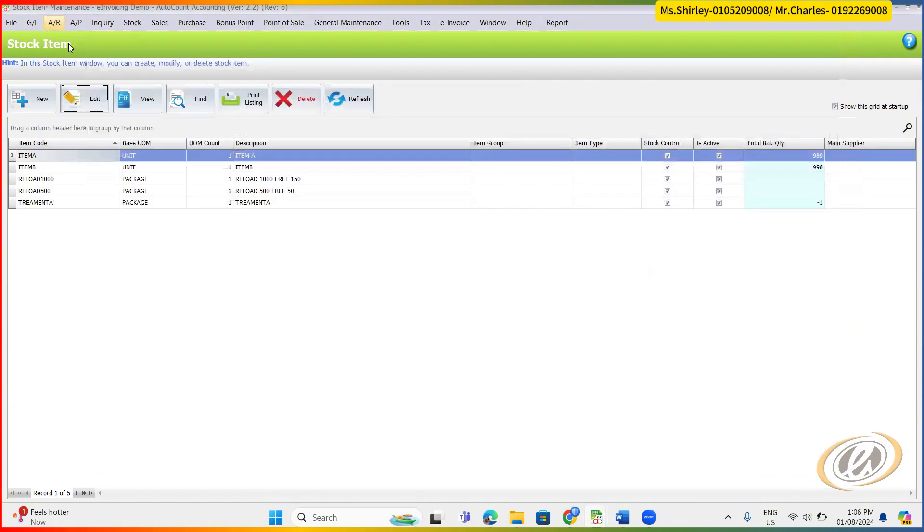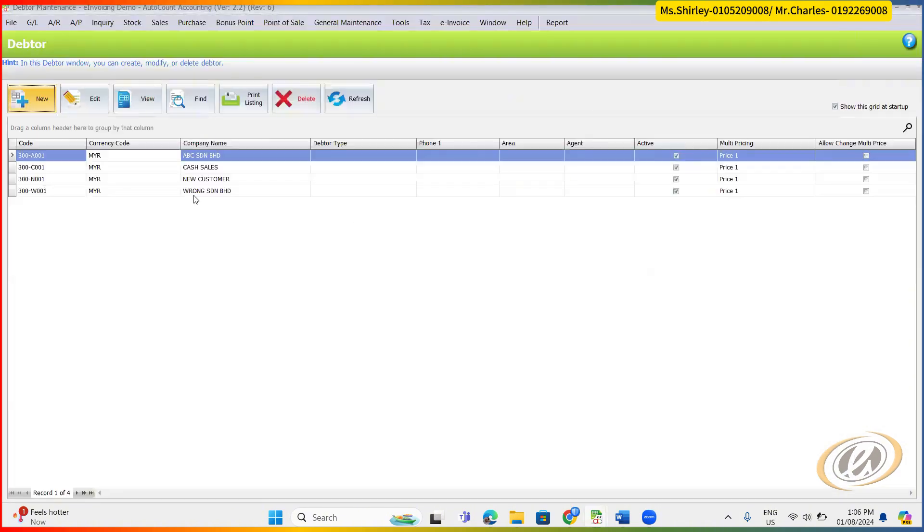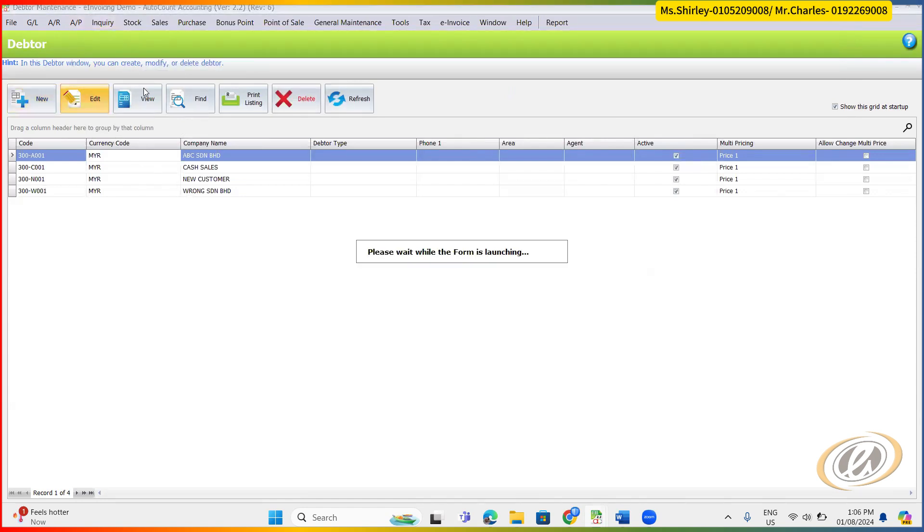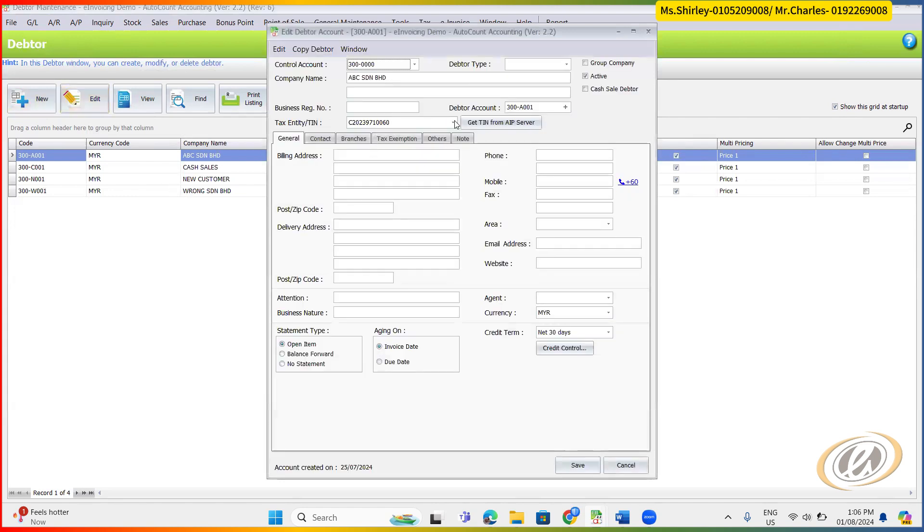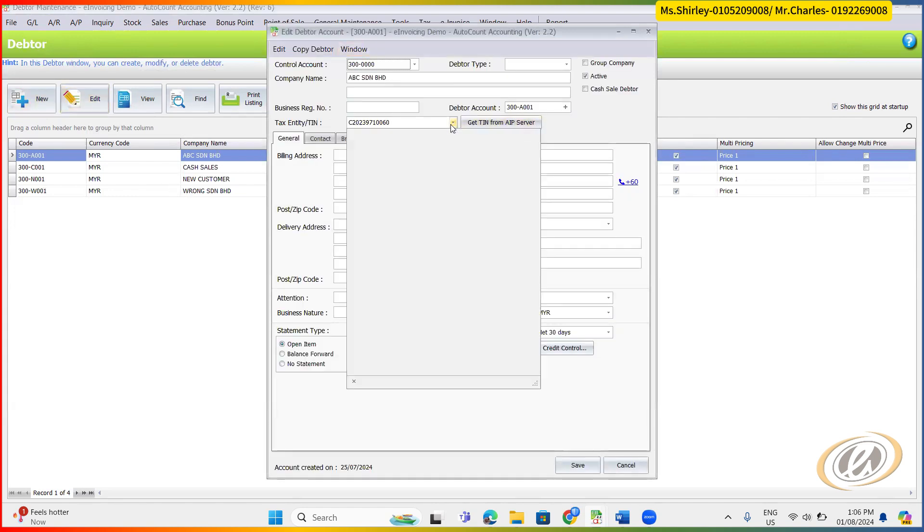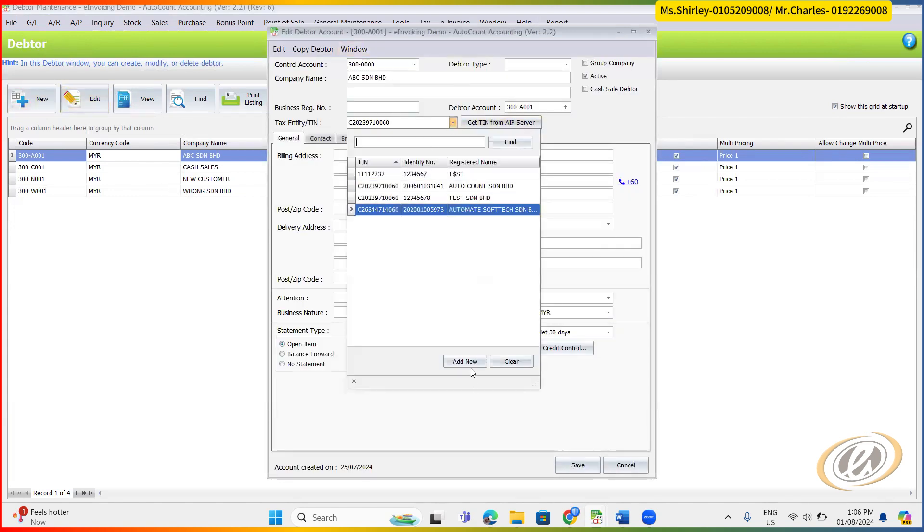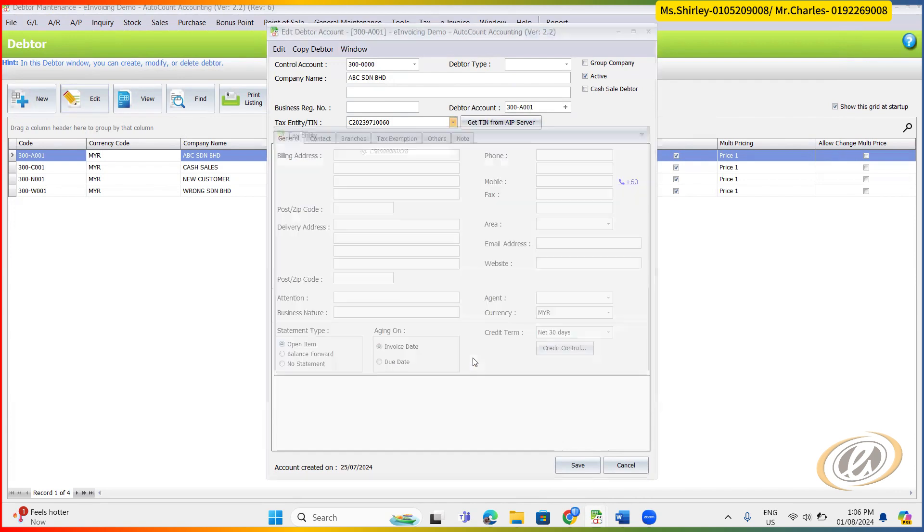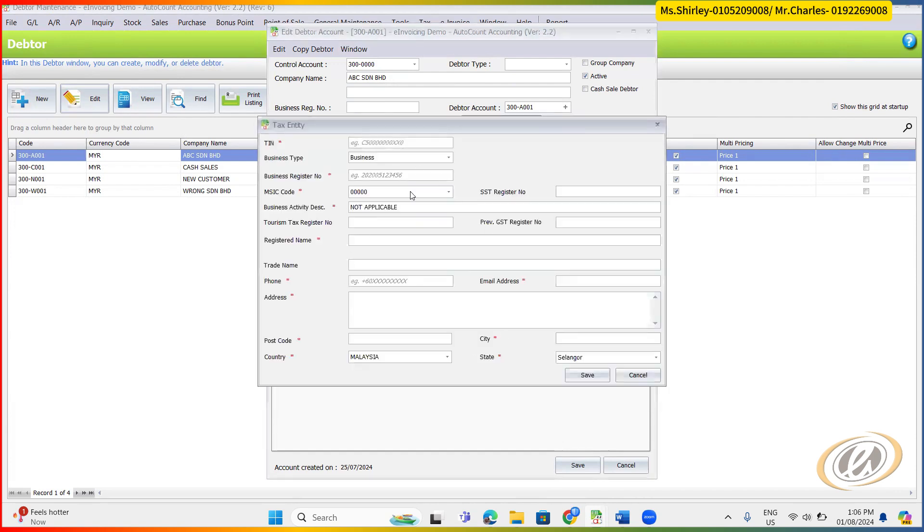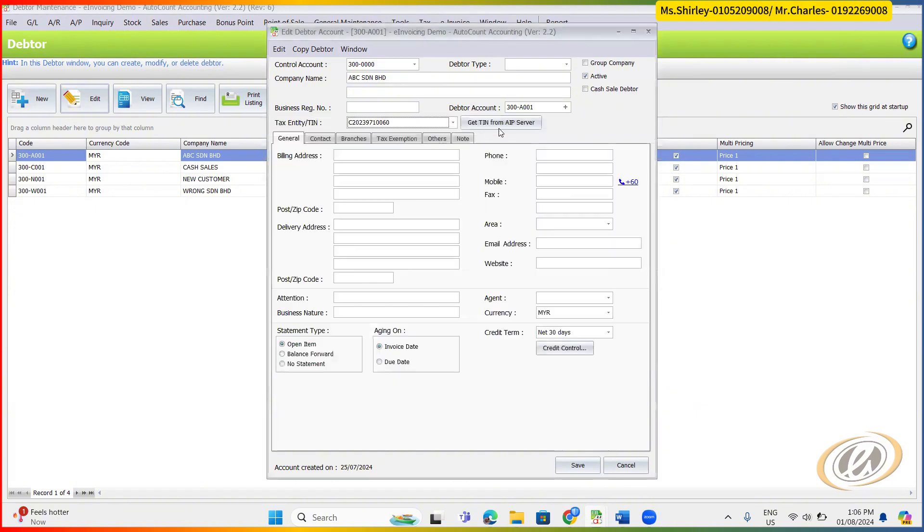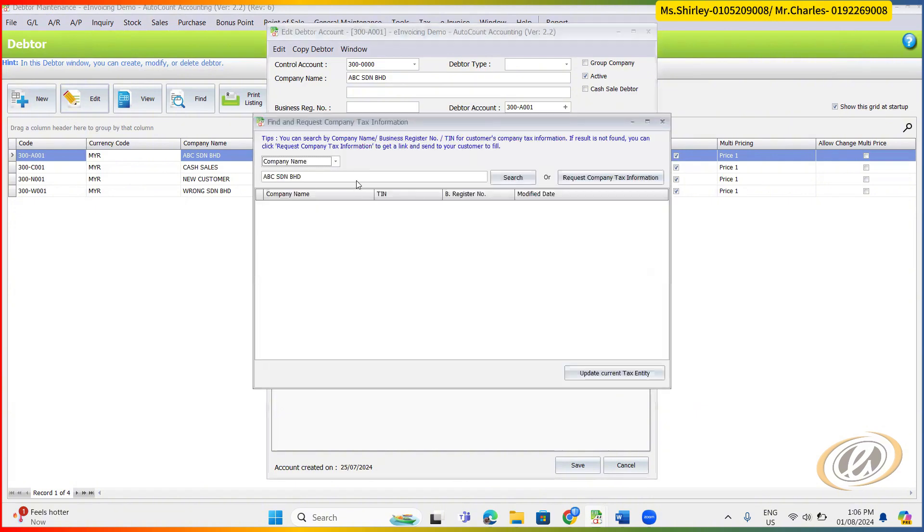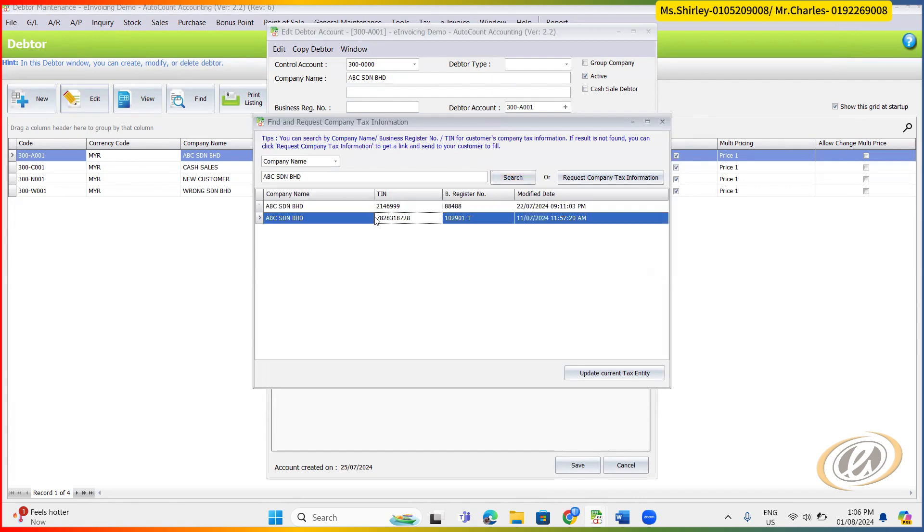So next step, maintenance. Debtor maintenance here, you got your list of customer and also supplier. So what you need to do is from here, edit your existing supplier. So update your TIN. This one is a manual way to update. Another one is you can use this one, get it from AIP. If let's say it's able to search, then just select the correct one will do already.